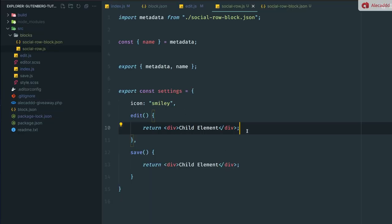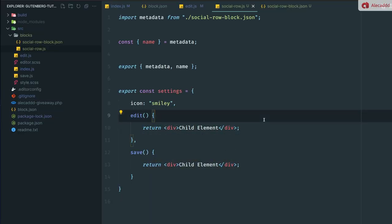We're going to convert this into a button once we save it for the front end. And we're going to give the users the ability to add as many repeated social media child blocks into our main giveaway parent block. So that's pretty much it for today's lesson.